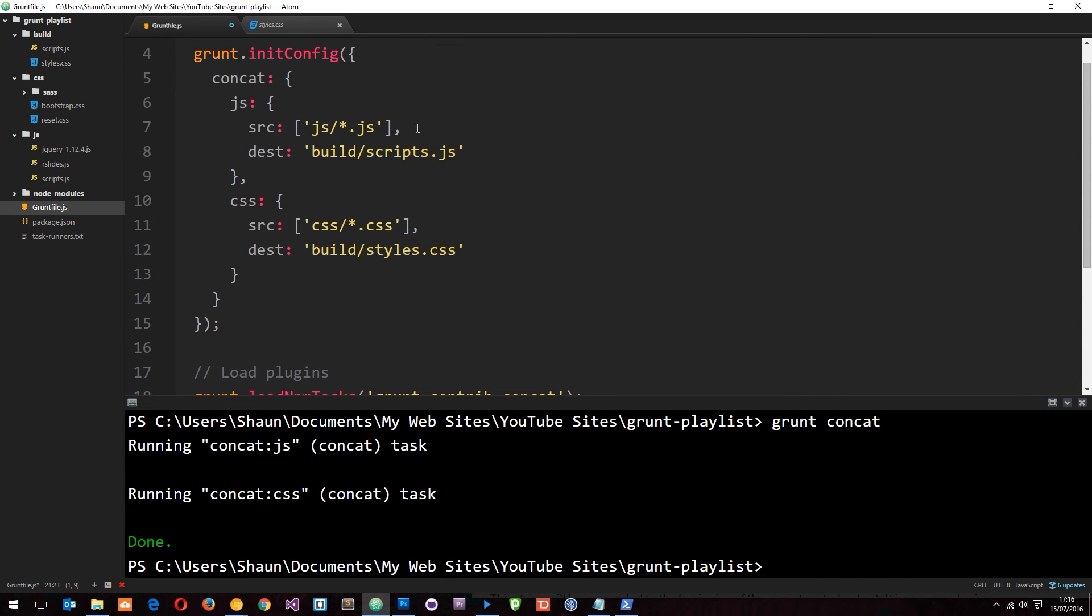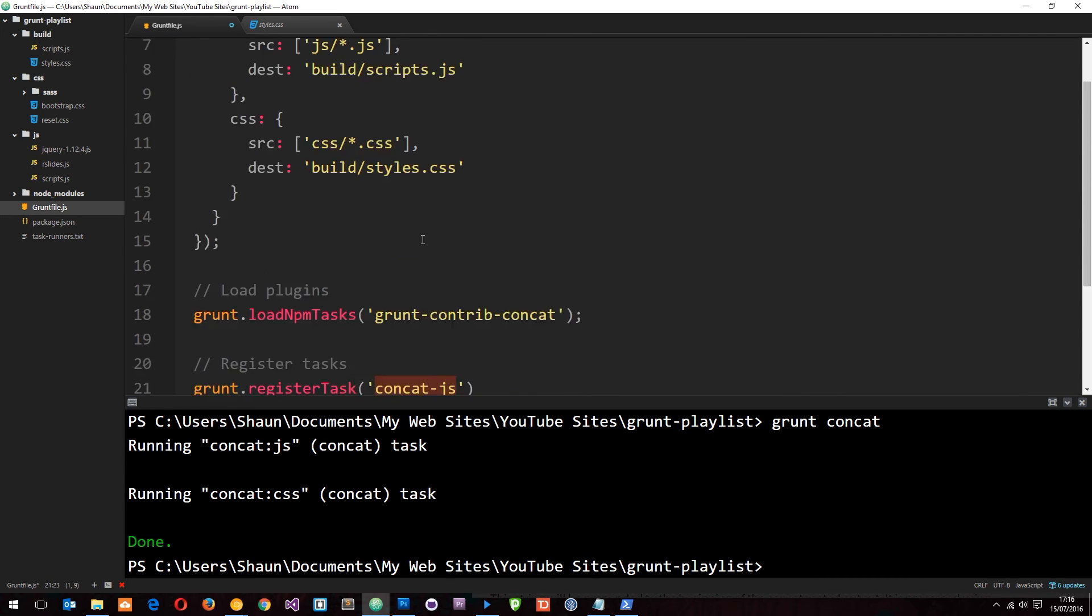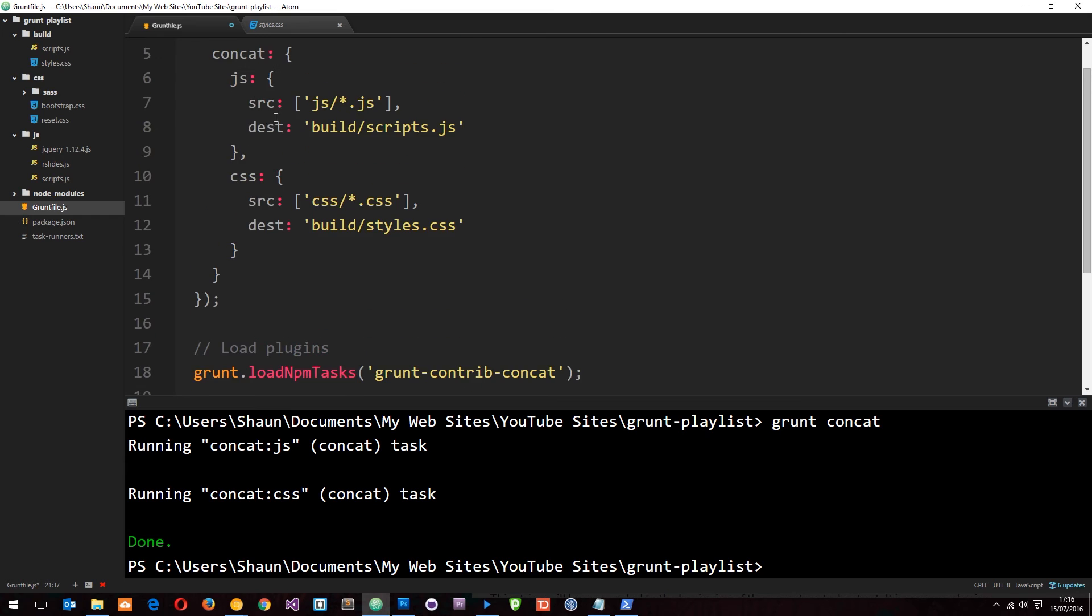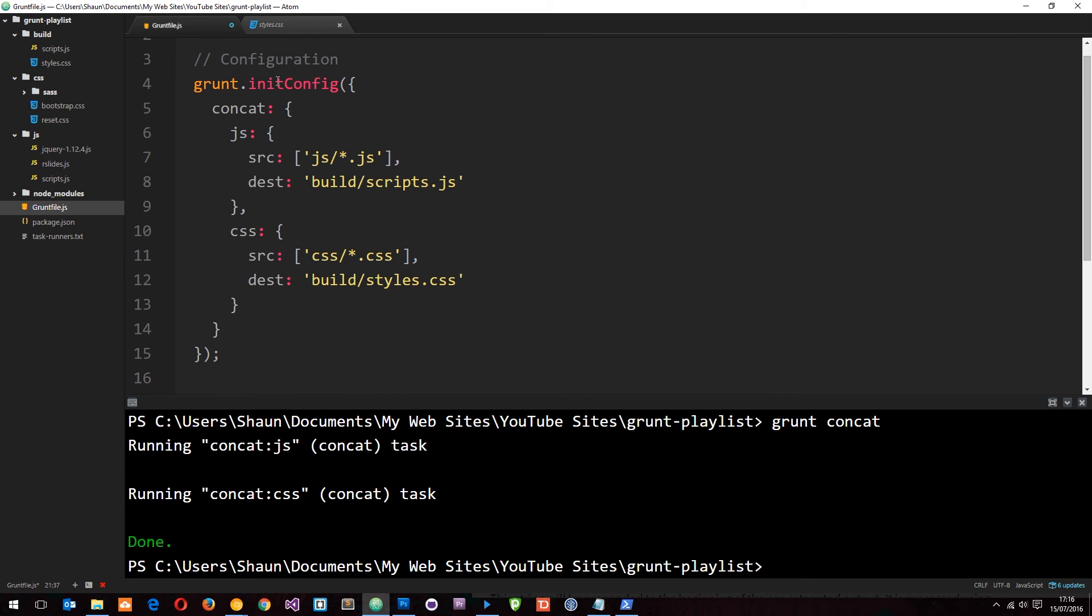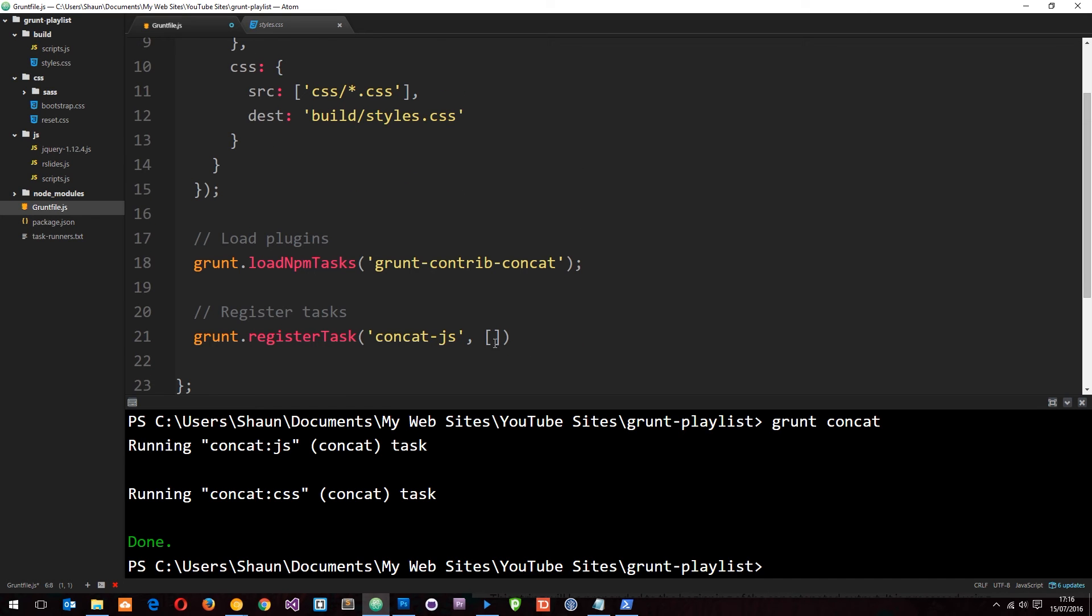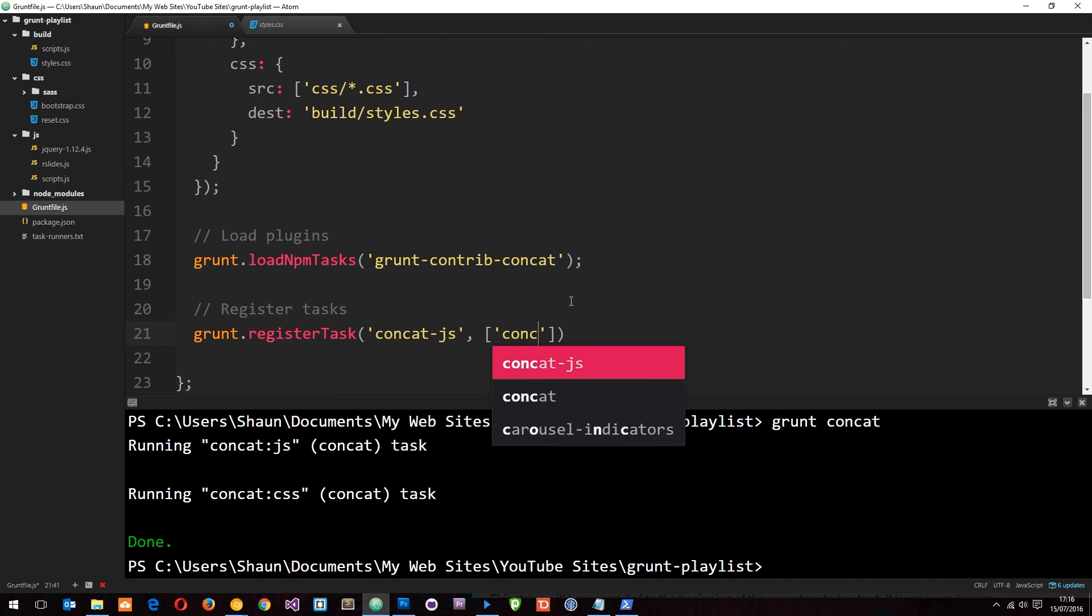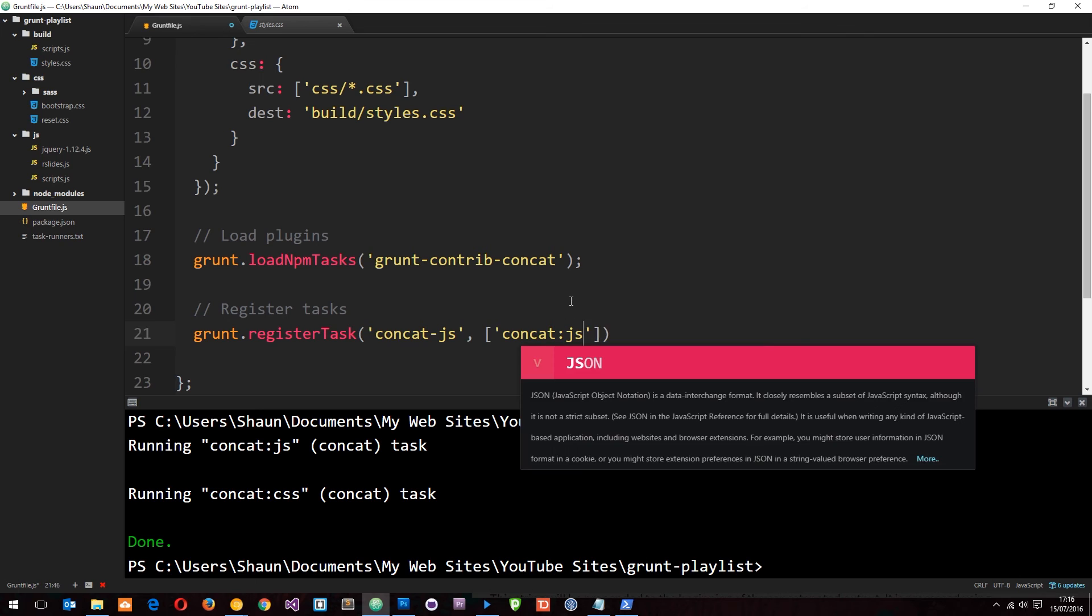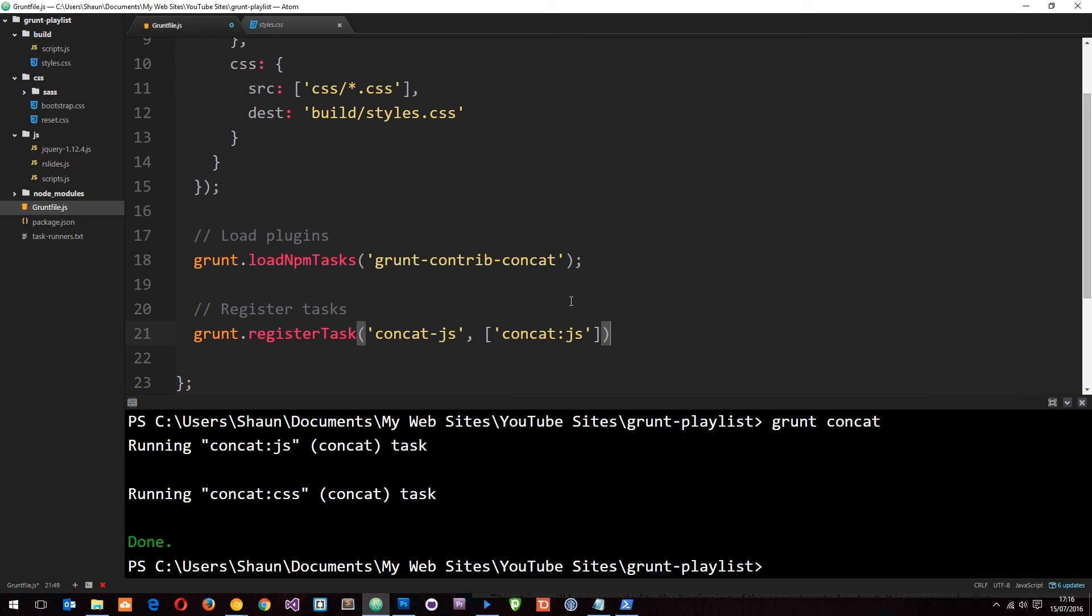Then we need to specify which job we want to run in this configuration. It's the concat and then the JS job inside it. So we'll say concat:js.